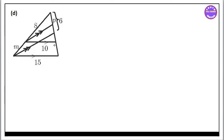Hello everyone, welcome to Cretan Sanity chapter A. Similarity is exercise 8.3.